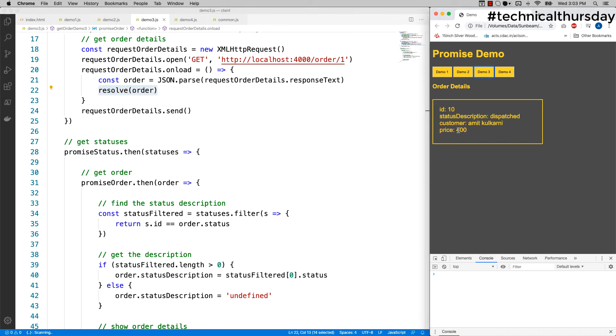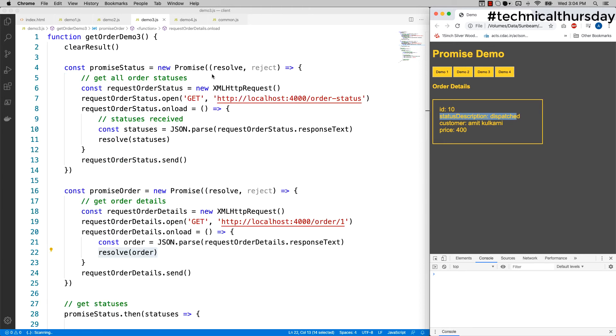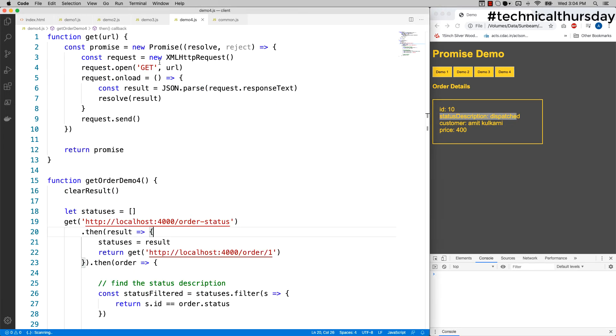Let me refresh, click on that, and yes, you see that I'm getting the order description, status description as dispatched. So promise is going to give you the data eventually.